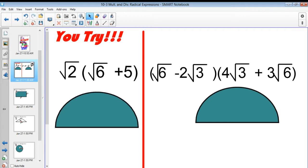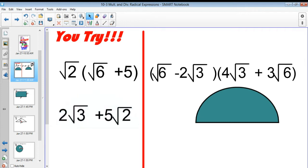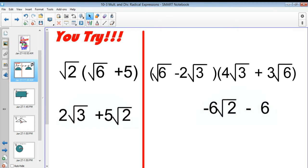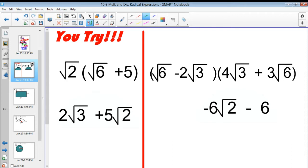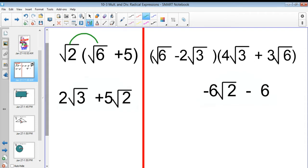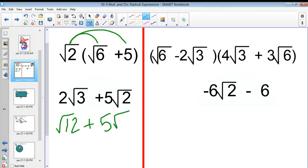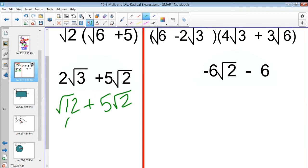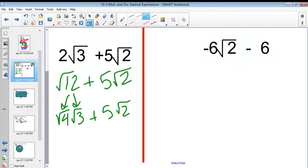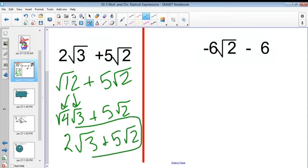For this first one you should have gotten 2 square roots of 3 plus 5 square roots of 2. Square root of 2 times the square root of 6 is the square root of 12. Breaking that down to square root of 4 times the square root of 3 plus 5 square roots of 2 gives 2 square roots of 3 plus 5 square roots of 2. Final answer.